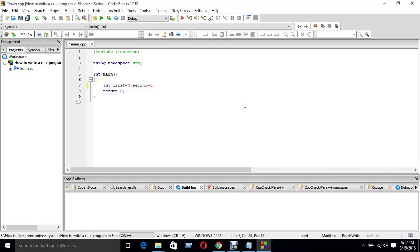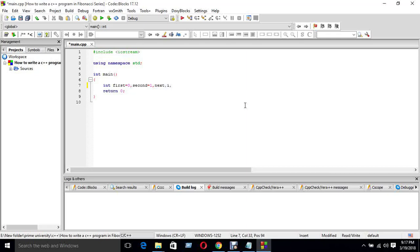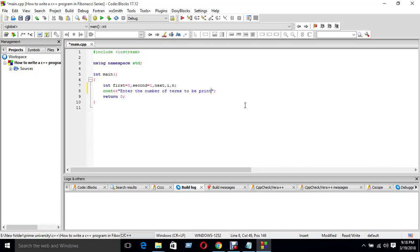The file is open - next, next. Loop in. Variable n is the file. The file is n. Then we have cout - enter the number of terms to be printed in the Fibonacci series.